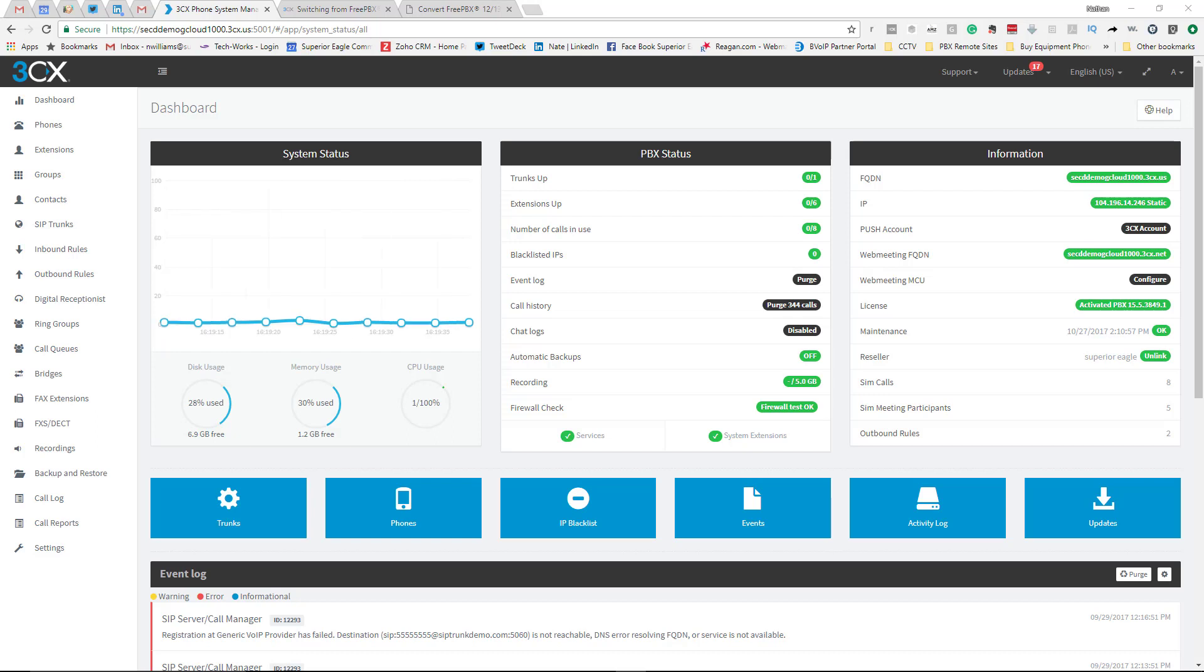It will come with a demo license so once you convert it over, you'll get the license so you can actually use the system and test it out.